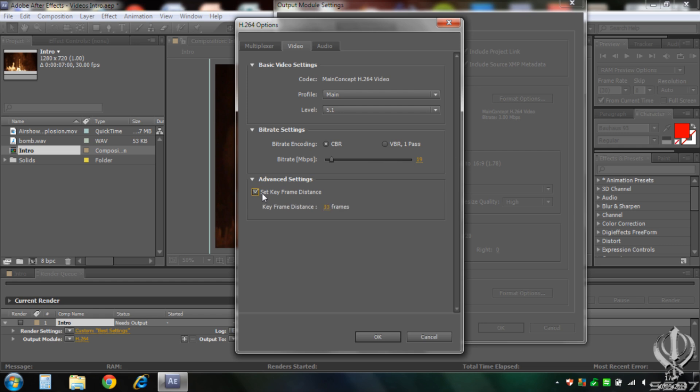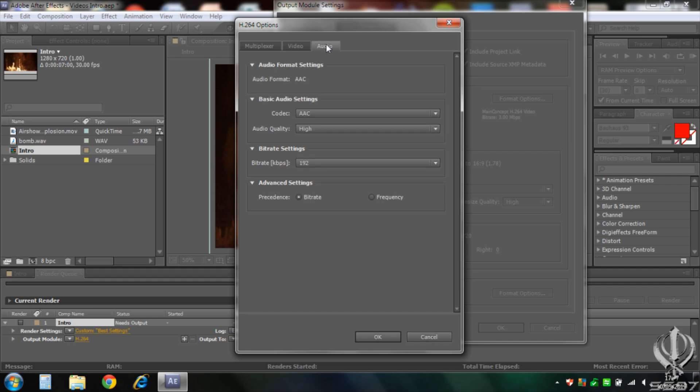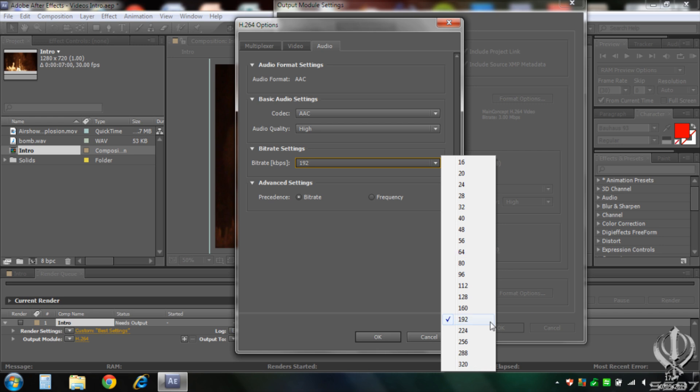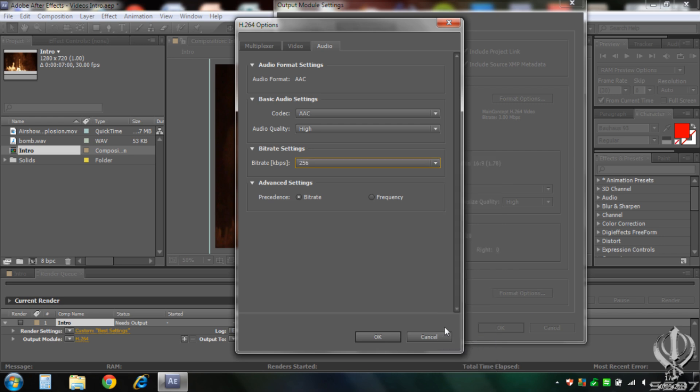And now for audio, AC for codec, audio quality high, and bitrate 256 should be fine. And then click OK. And then here, 48,000 stereo, and format options we just did there.